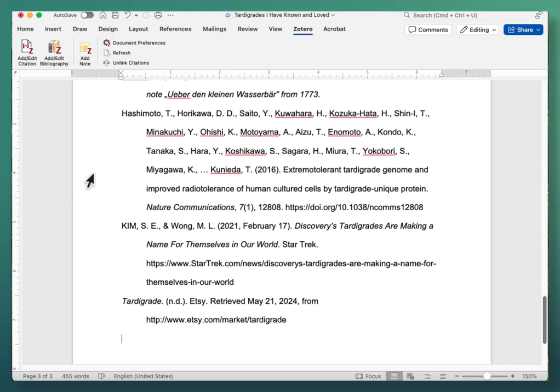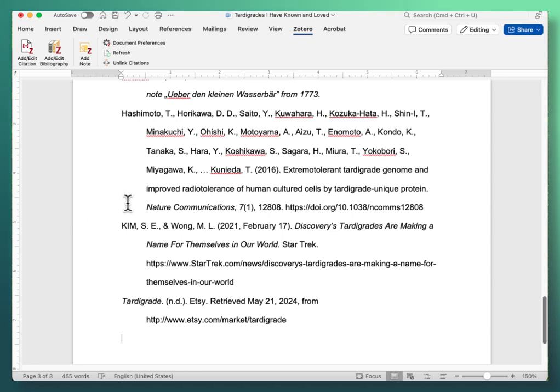OK, so if you find an error like that, you have to correct it in Zotero because that's where all of this information for your in-text citations and your bibliographies are coming from.